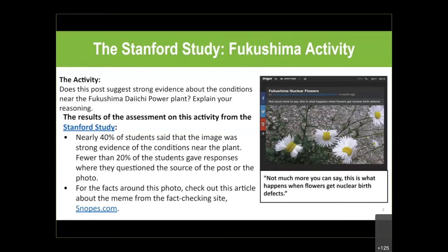If you go to Snopes — a fact-checking website — you'll find the whole story. The picture was taken near the power plant, but ground-level radiation at the site was just slightly above background radiation, not enough to cause mutation. What we're seeing is something called fasciation — a naturally occurring mutation of a flower or plant, often due to a virus. I've even had it happen in my own garden. But the students took it at face value, and a lot of adults would probably do the same thing — we've all probably shared a meme like this.